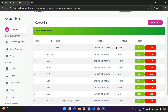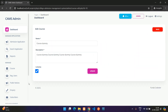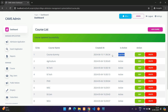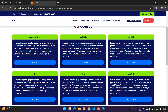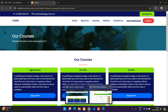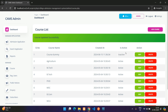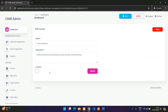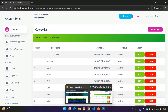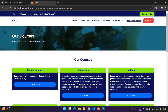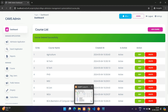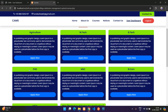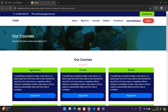Back in the admin panel, editing the course and setting it to Inactive then refreshing the front-end makes the course disappear. Setting it back to Active makes it reappear. Then clicking Delete removes the course permanently — confirmed by refreshing the front-end.